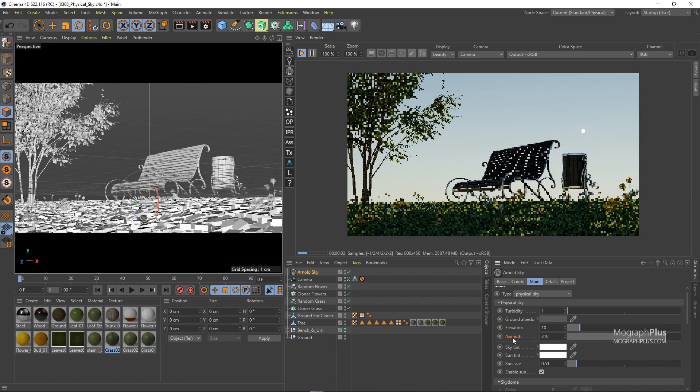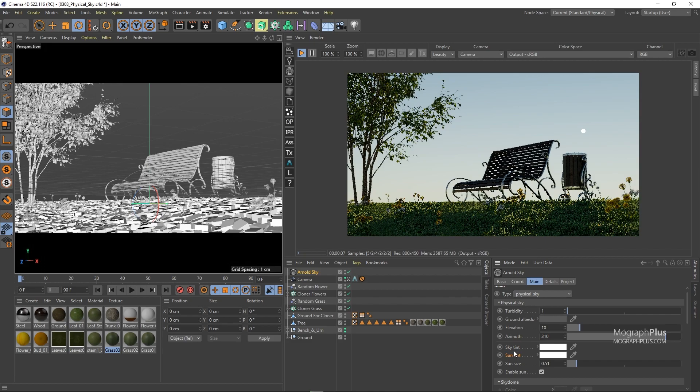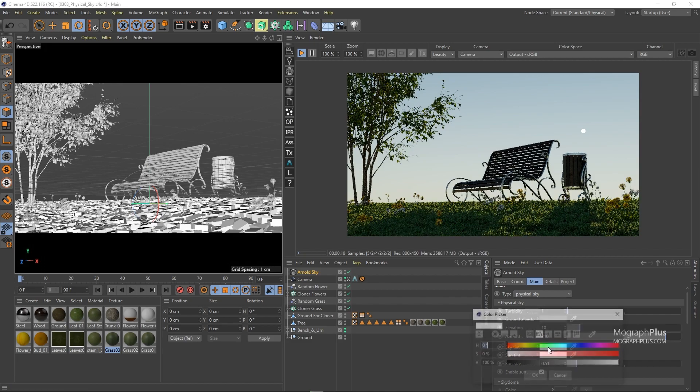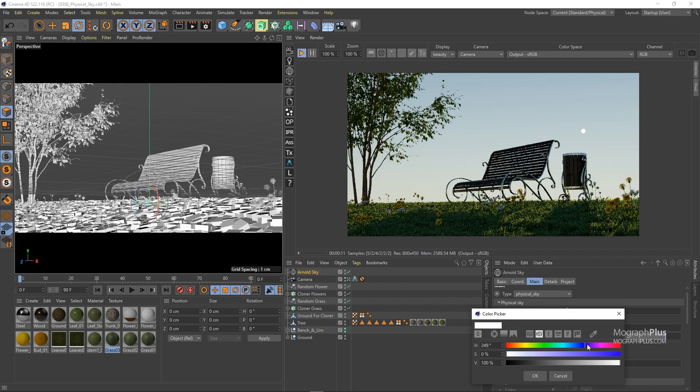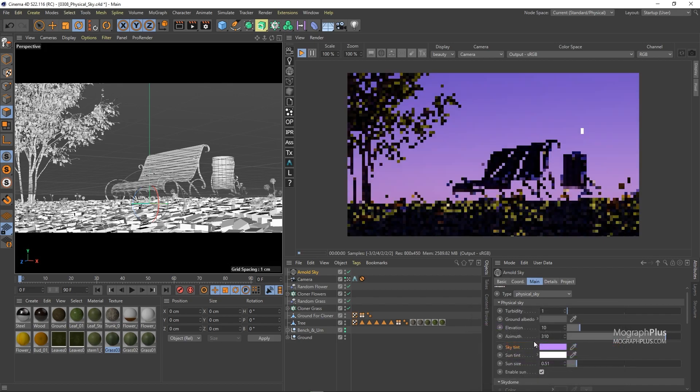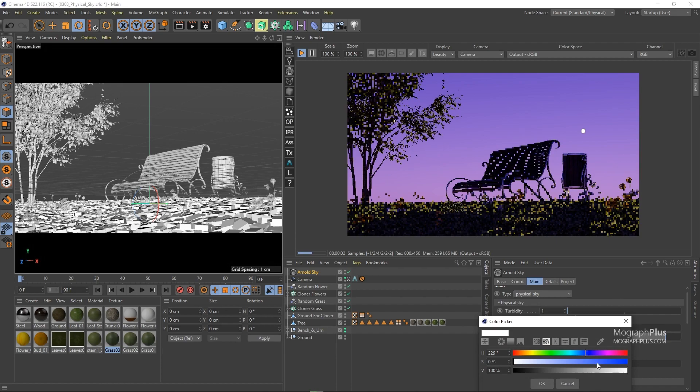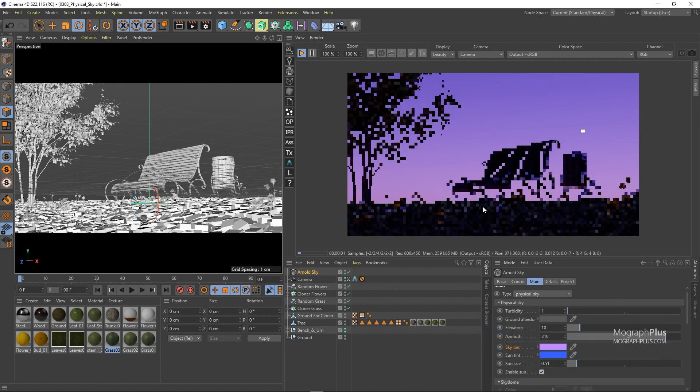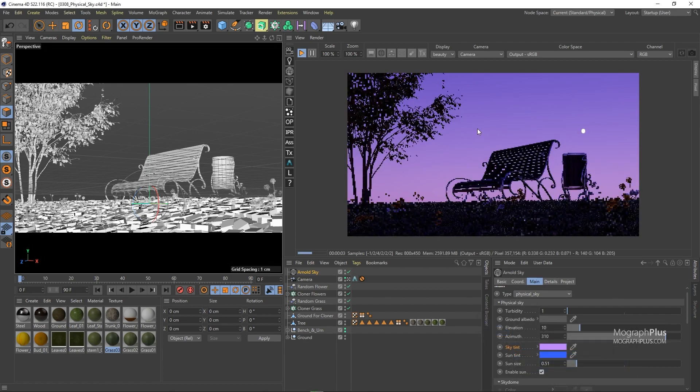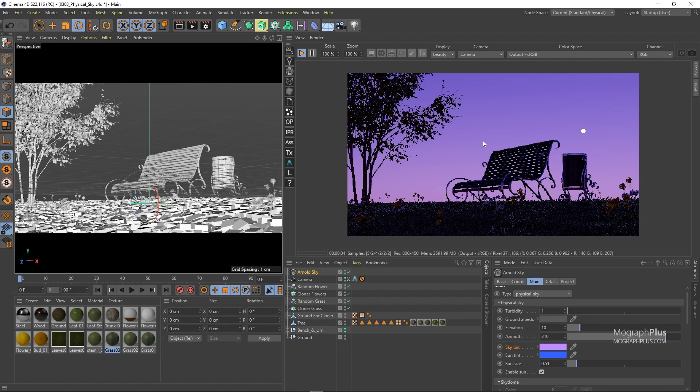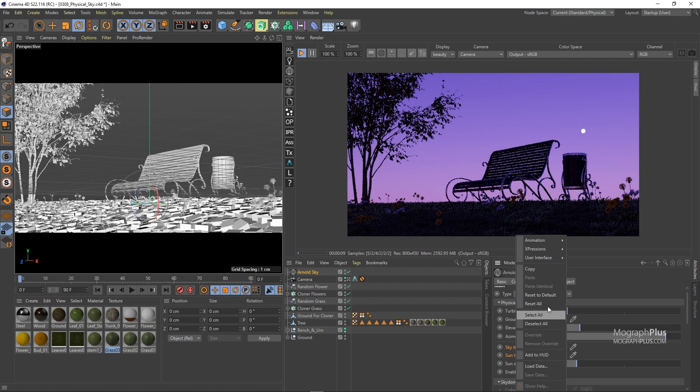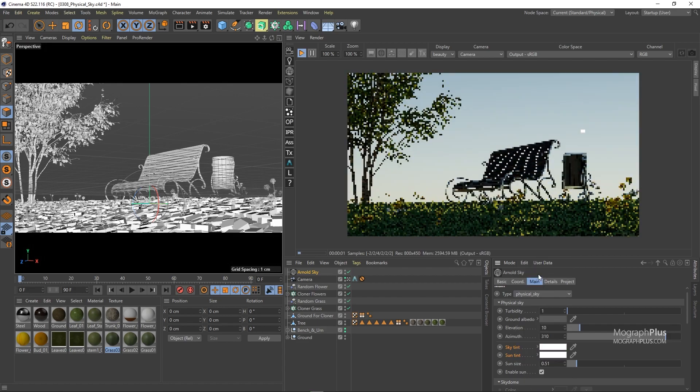Then we have sky and sun tint which allow you to tint the sky and the sun color. Let's change the sky tint to this purplish color and the sun tint to this blue color. And now we get this colorful environment. So you can use these two options to generate some extreme sky colors or just to add some subtle coloration if you wish so. Let's change the sun and the sky tint to their default values.